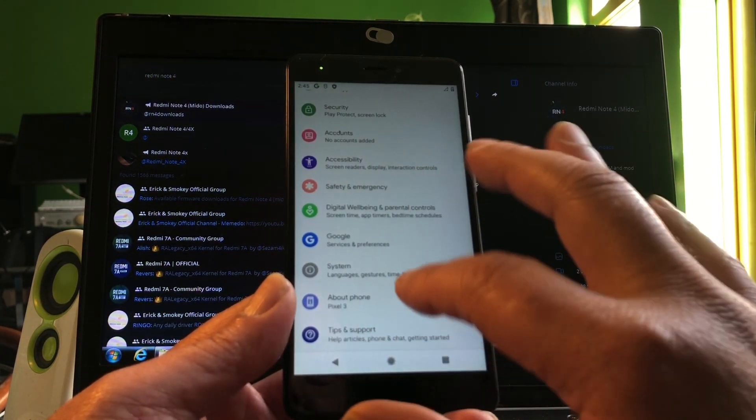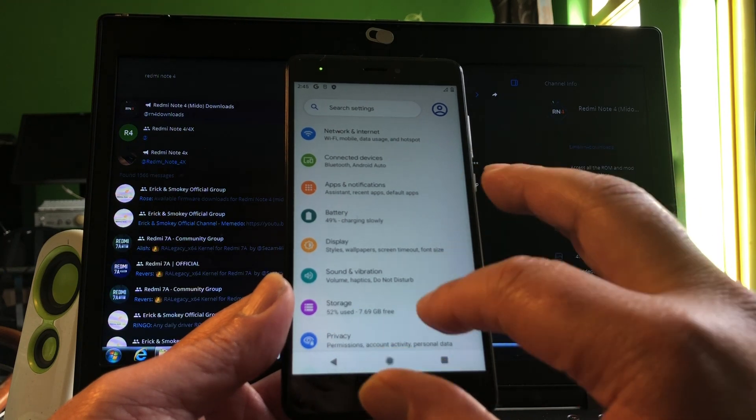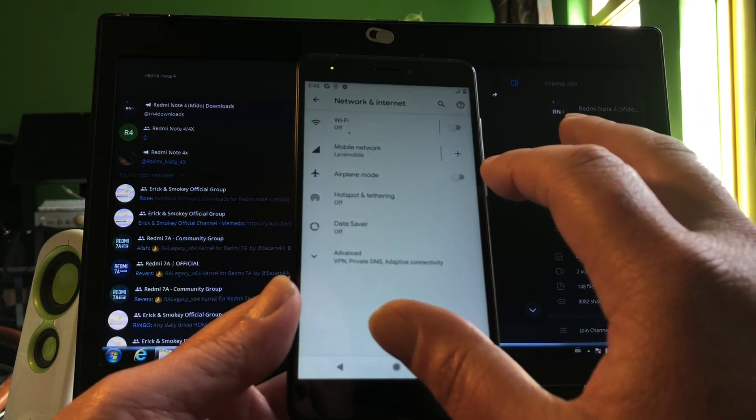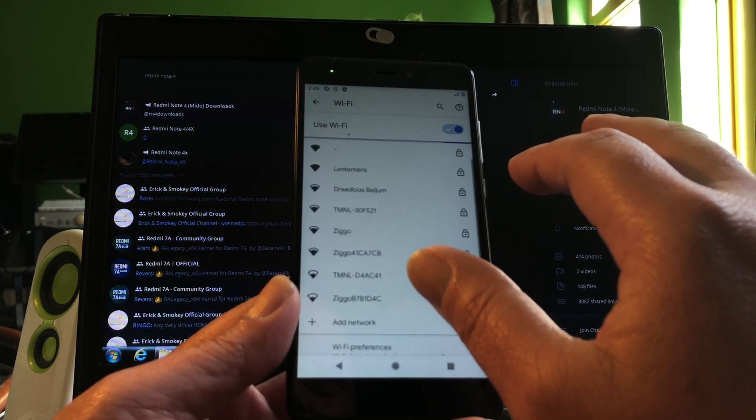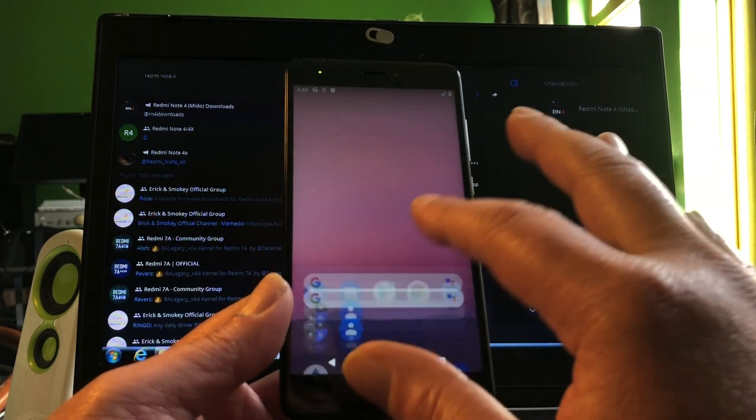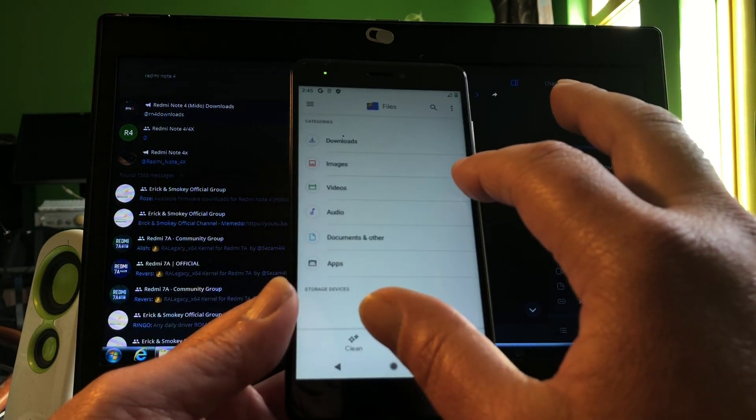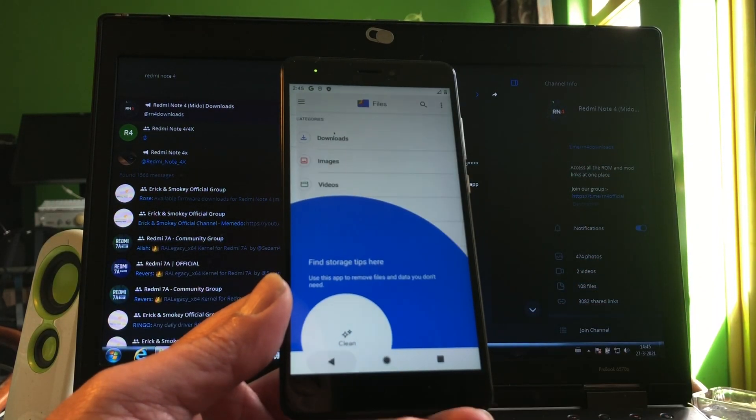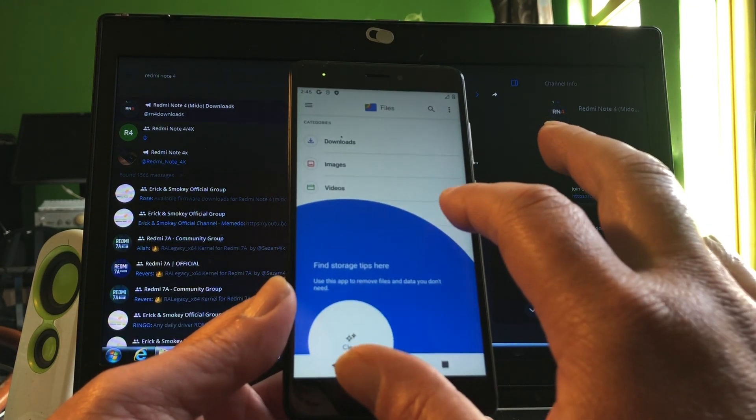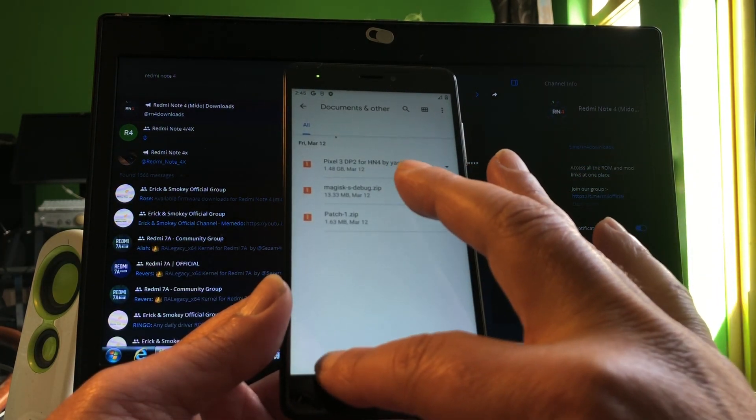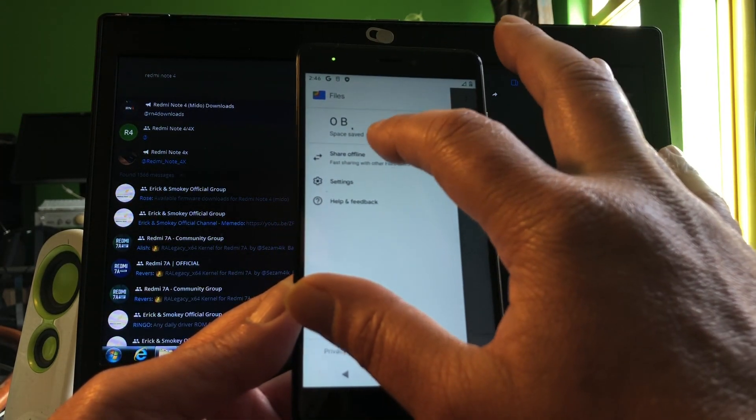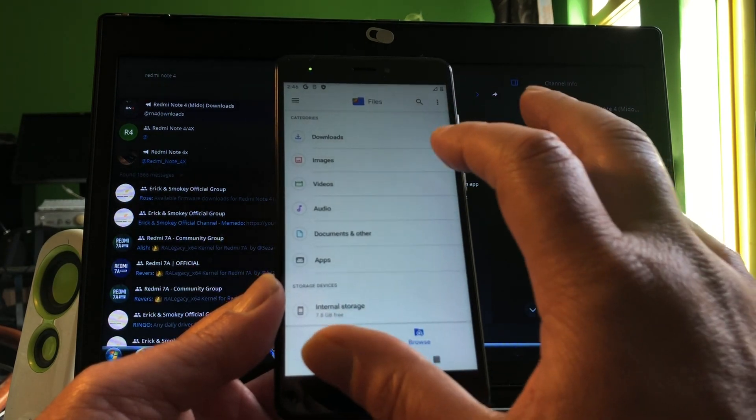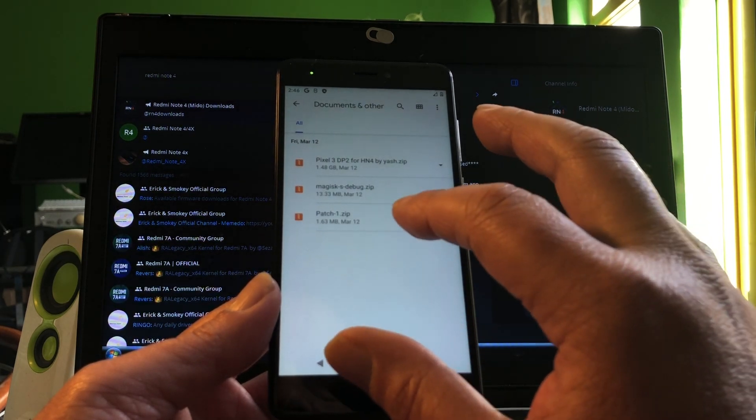Is WiFi working? WiFi is working. There was one more thing that we needed to flash. Let's do that before we forget and start playing with the phone. We go to files. Wait a minute, this is not good. No, it's good.